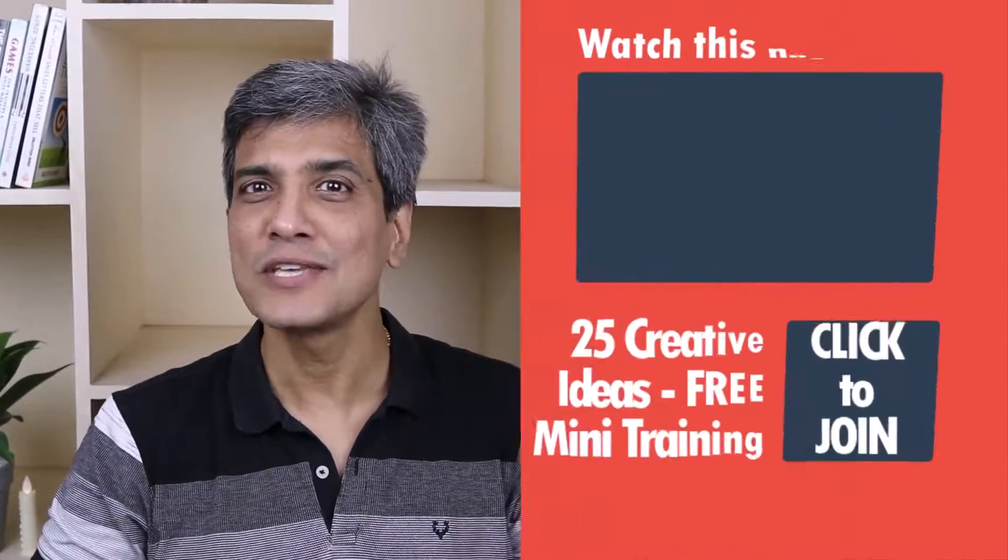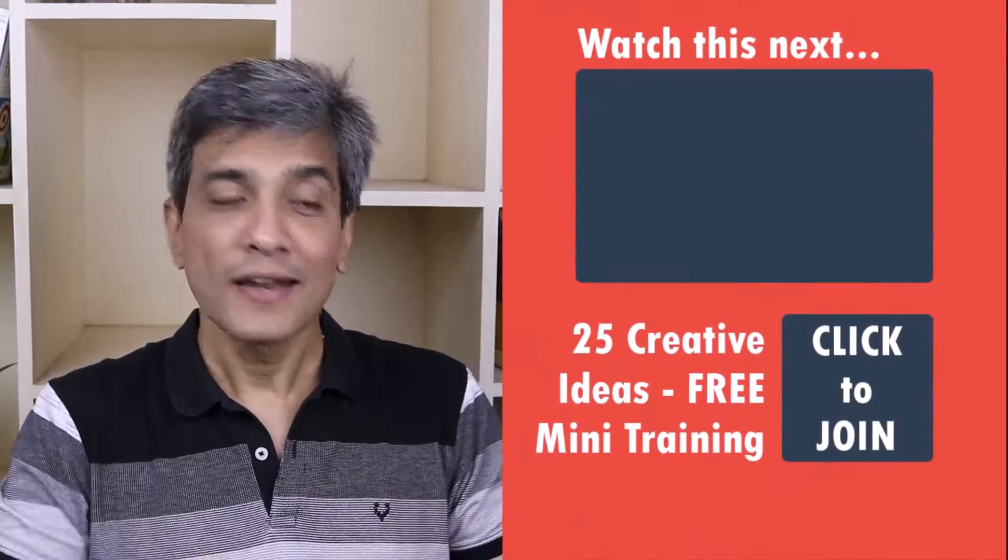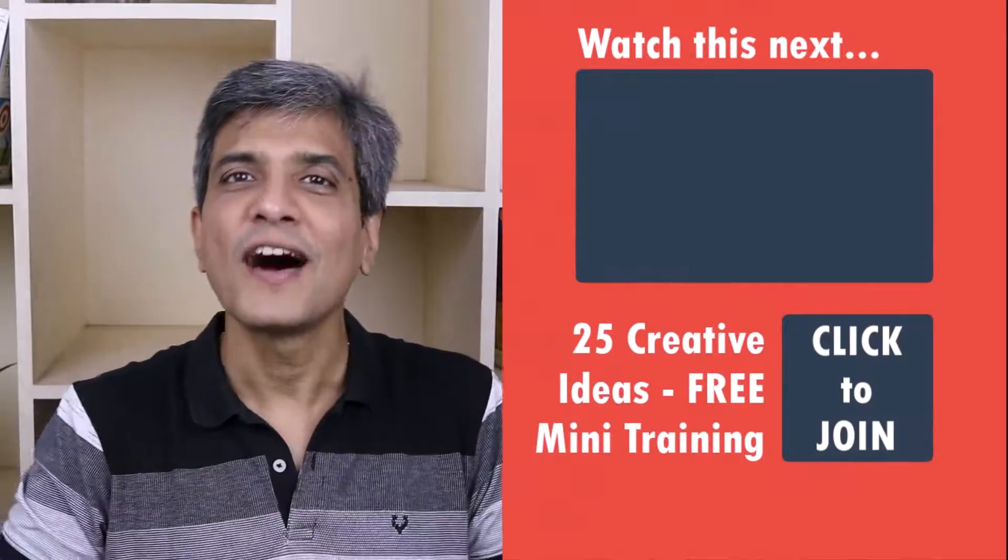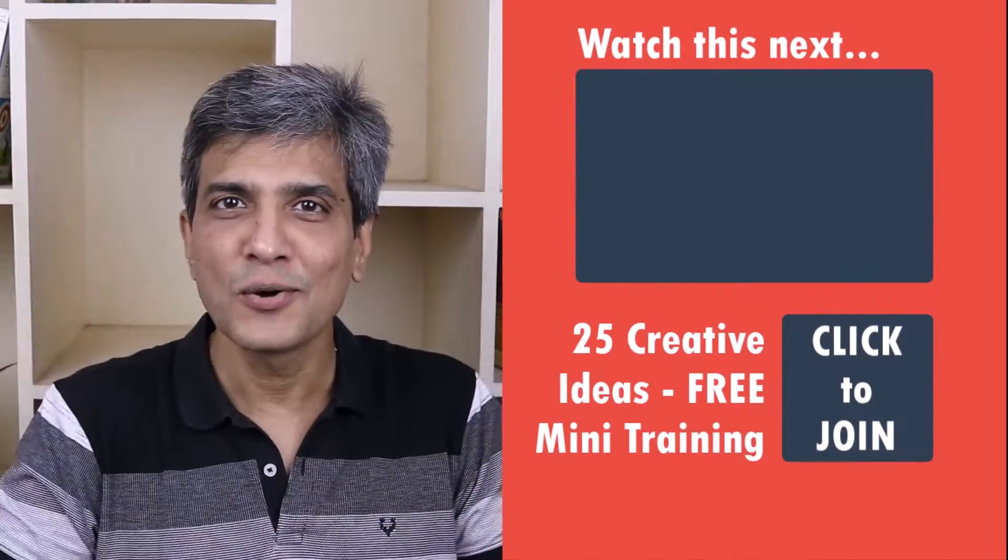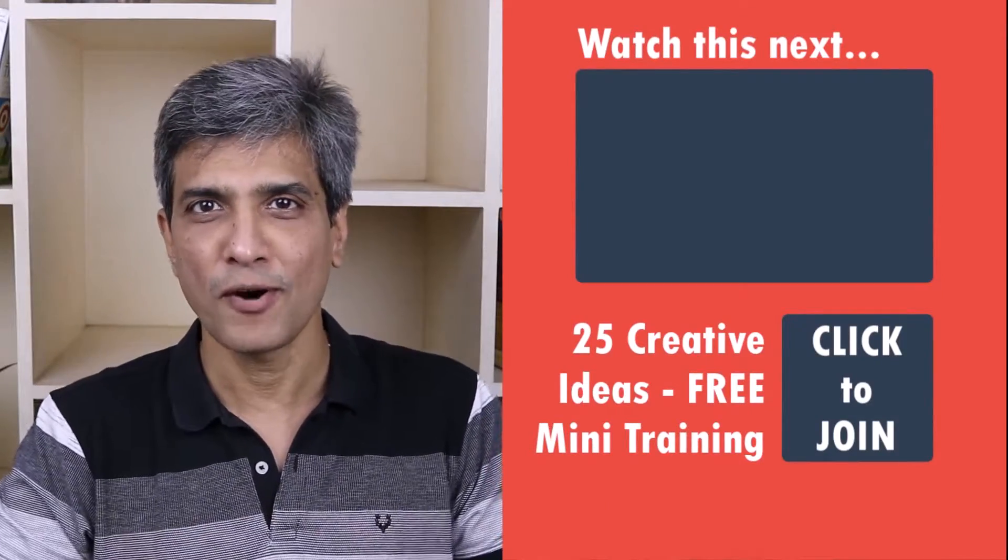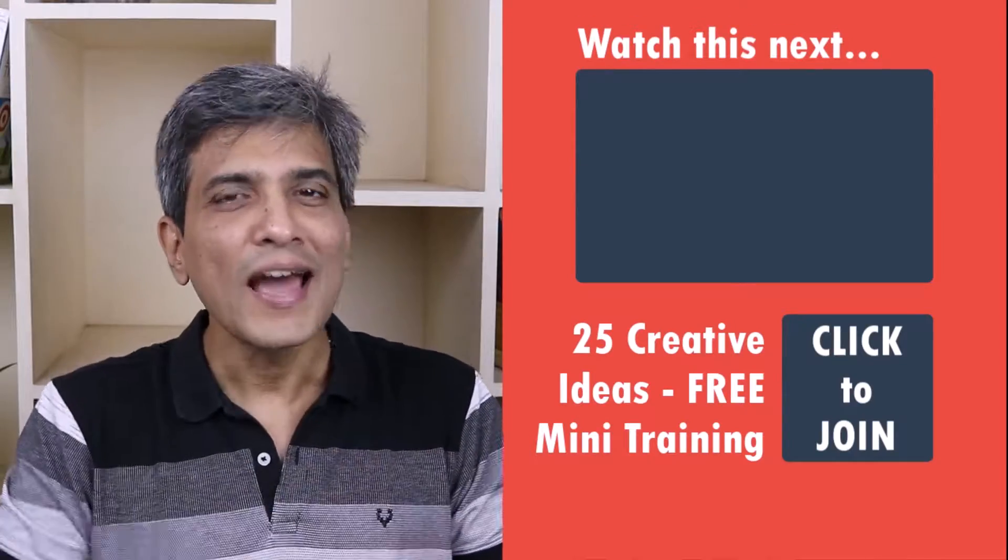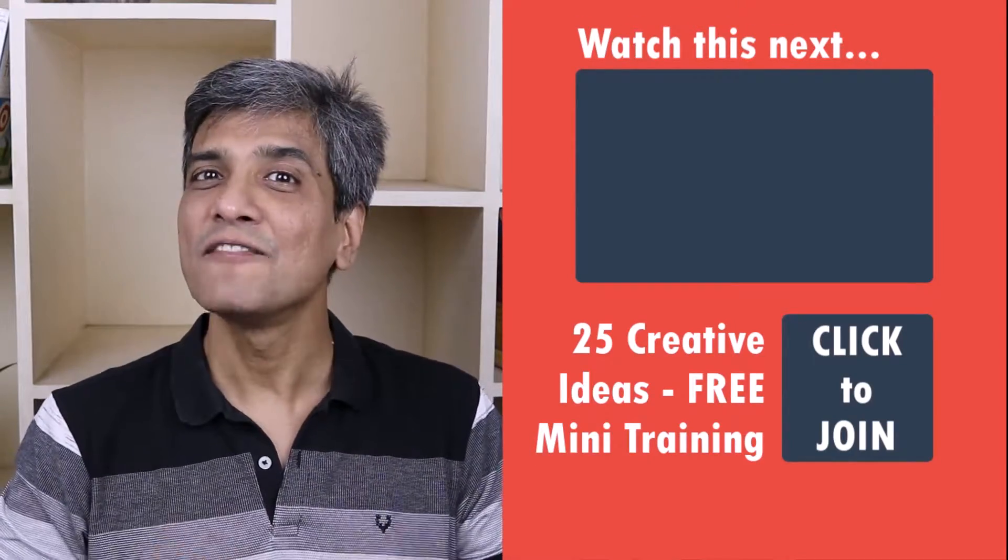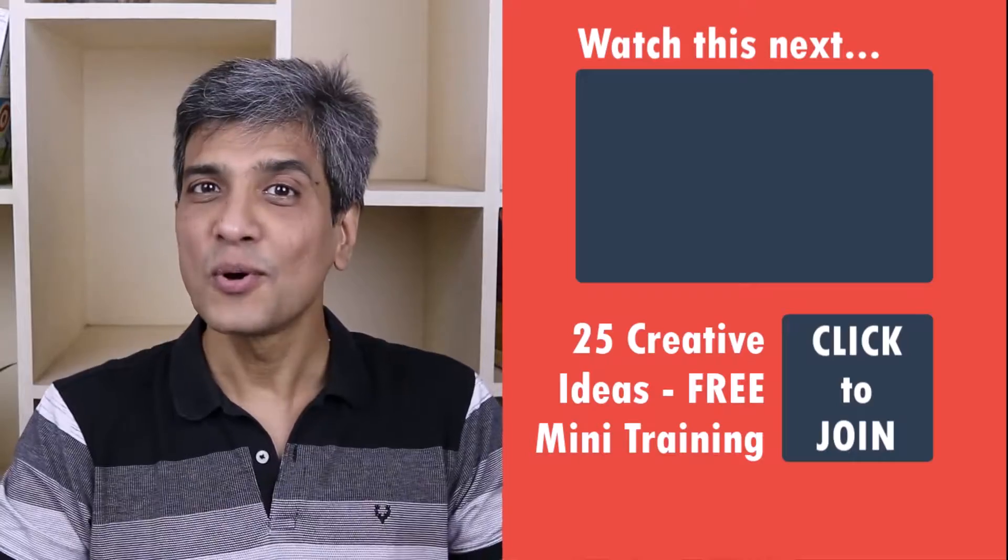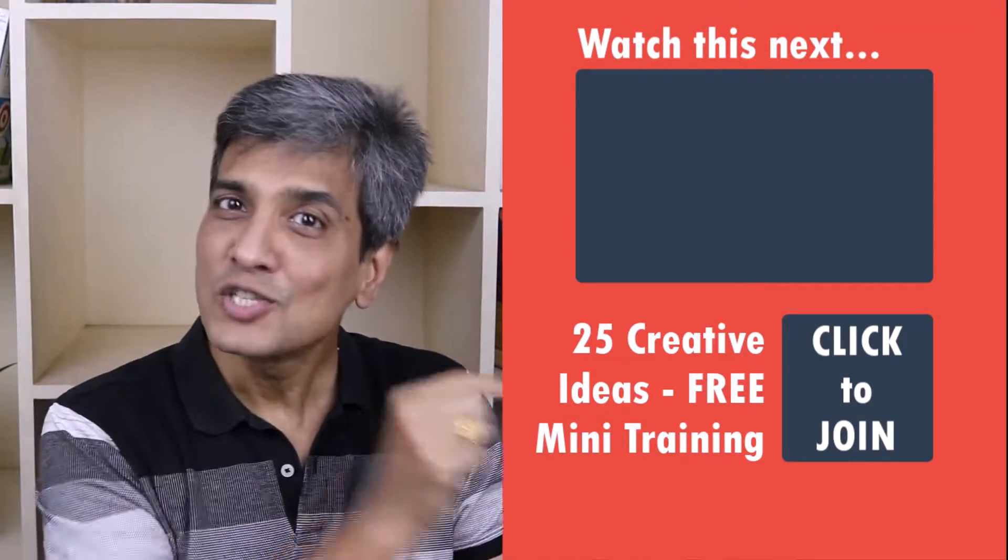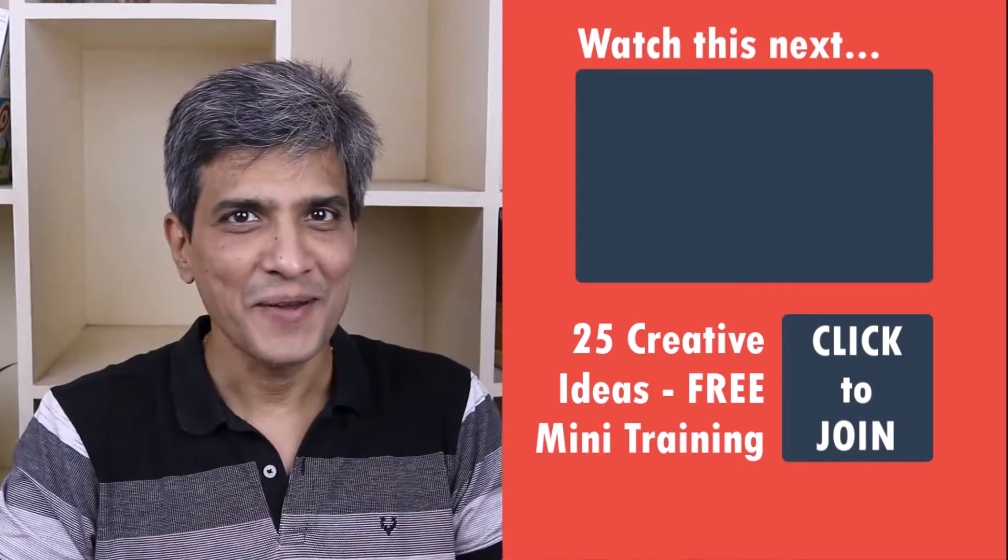In the meantime, do you want to learn some simple and creative PowerPoint ideas you can use in your next presentation? Then click on the link here to join our five day free email course called 25 creative PowerPoint ideas. These are simple, quick and useful PowerPoint ideas I have not shared elsewhere. So go ahead, click on the link, join the course and I will see you inside.